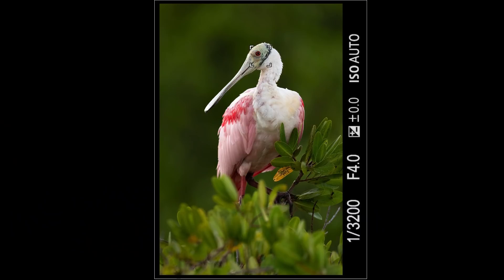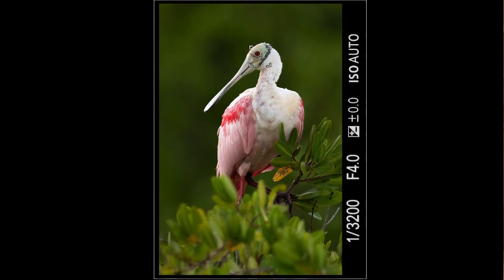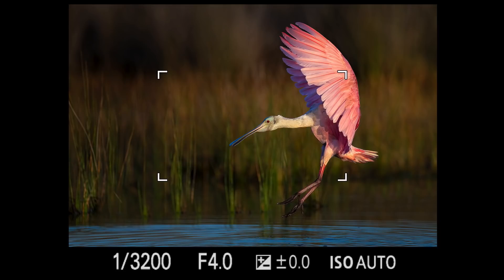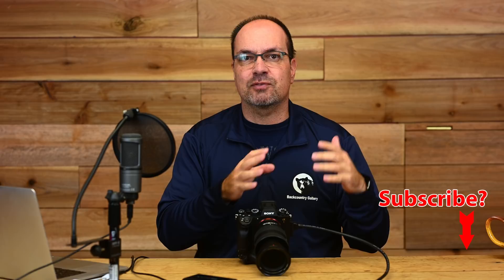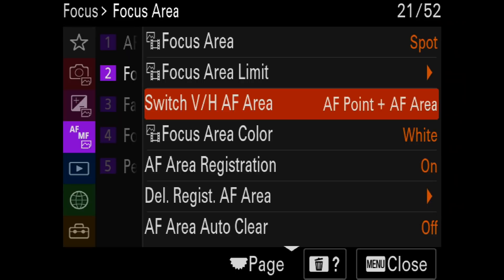Here's an example: you're photographing a perched spoonbill in vertical, using a small spot AF area towards the top of the frame. Other spoonbills are landing behind you. With this setting, while vertical you set your AF area to small spot towards the top of the frame; when you flip the camera horizontal, you set zone AF towards the center. When you spot a spoonbill coming in and flip to horizontal, the AF area automatically switches to zone and jumps to the center. Anytime you change the AF area or position, the camera remembers it for the current orientation.